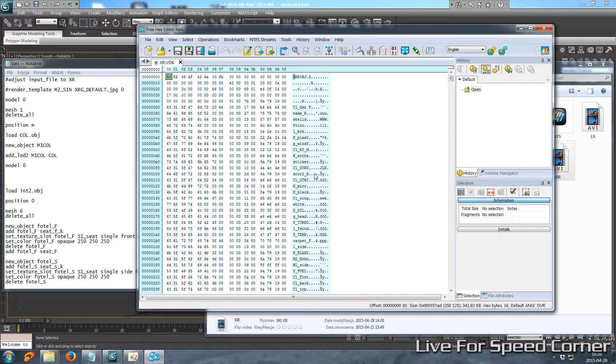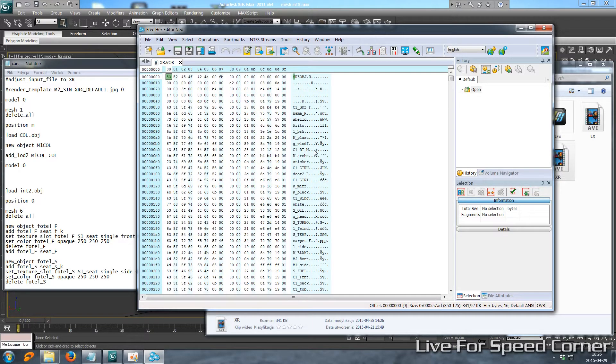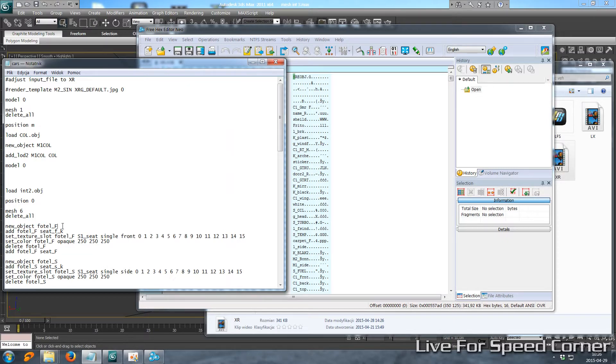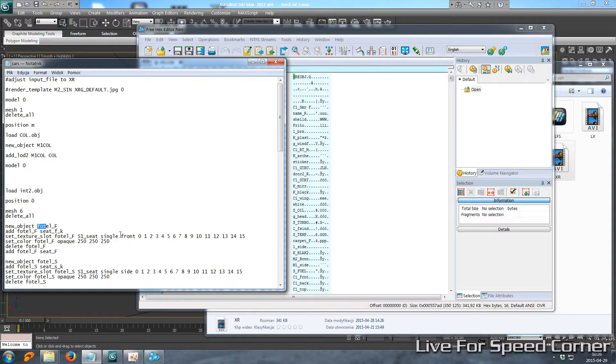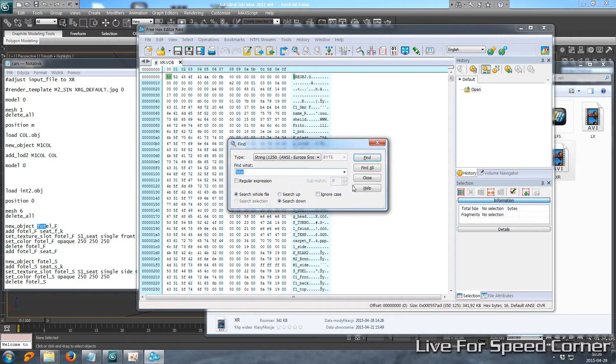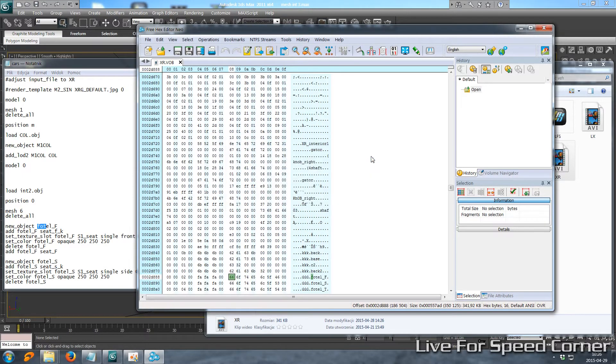We need to find the object name in this particular mesh. So in our modified mesh, for example in my model I have photoF object, and to find this mesh number 6 we need to find our new object name. So hit Ctrl+F, look for that name, hit find, and here it is.